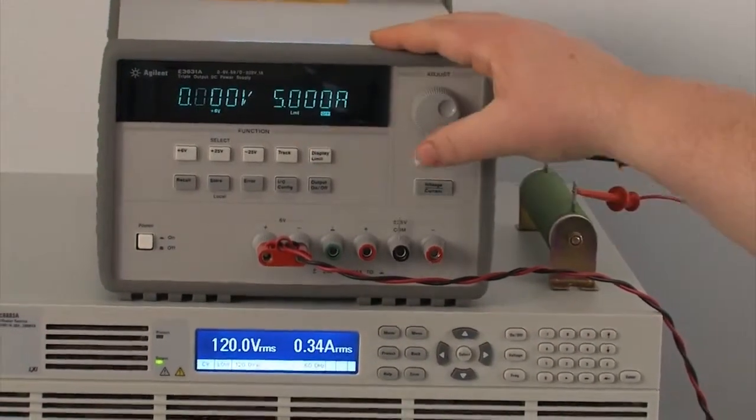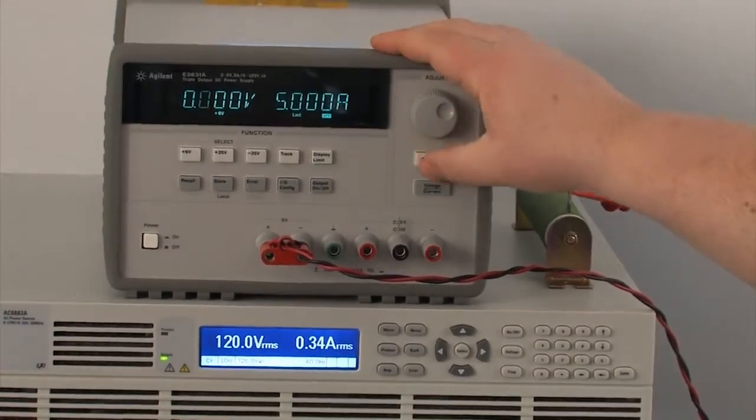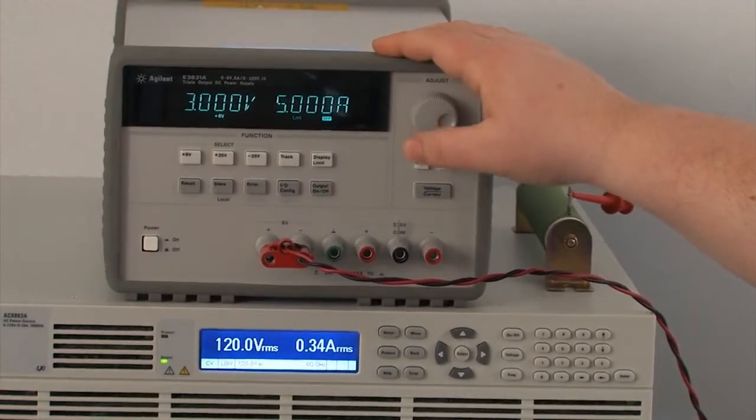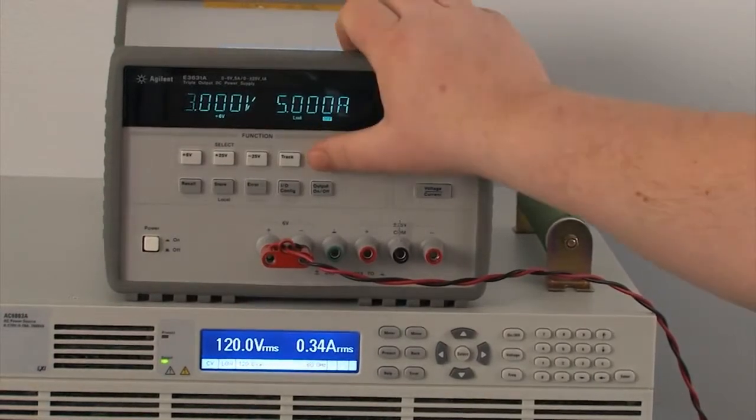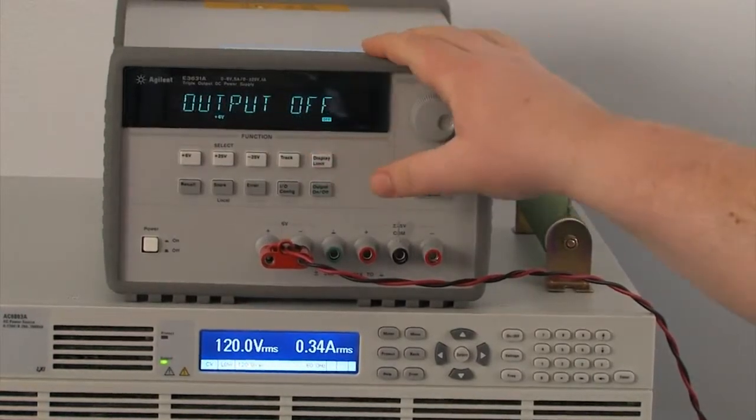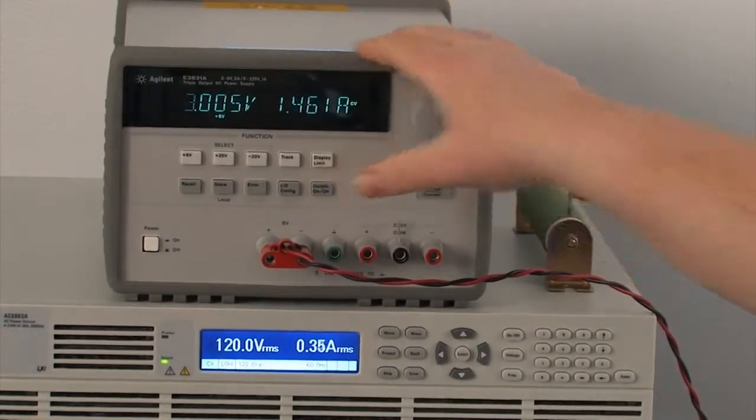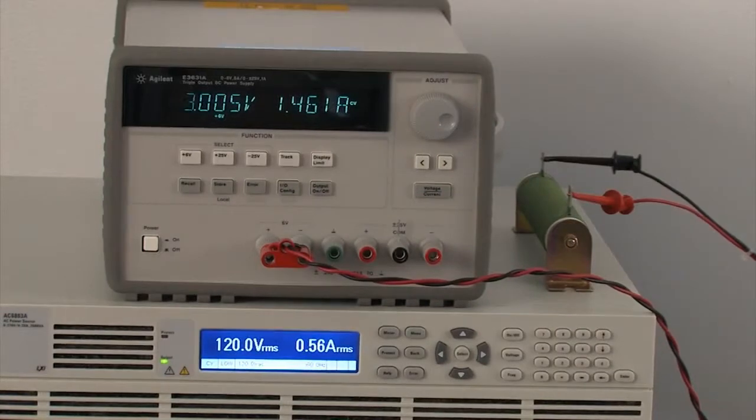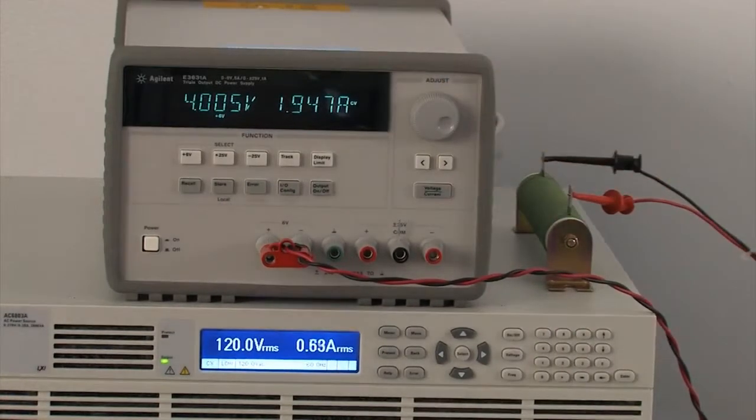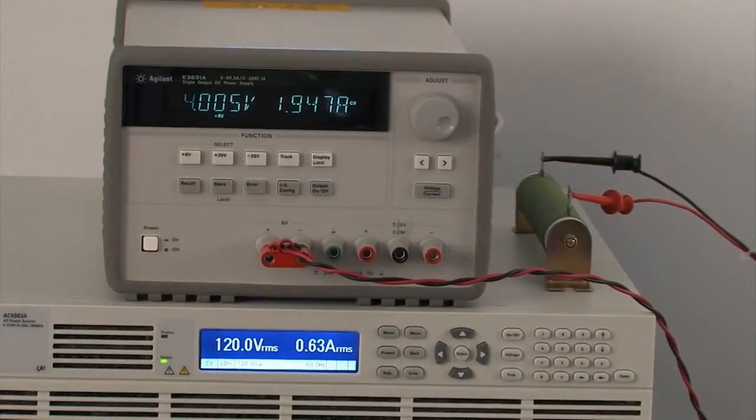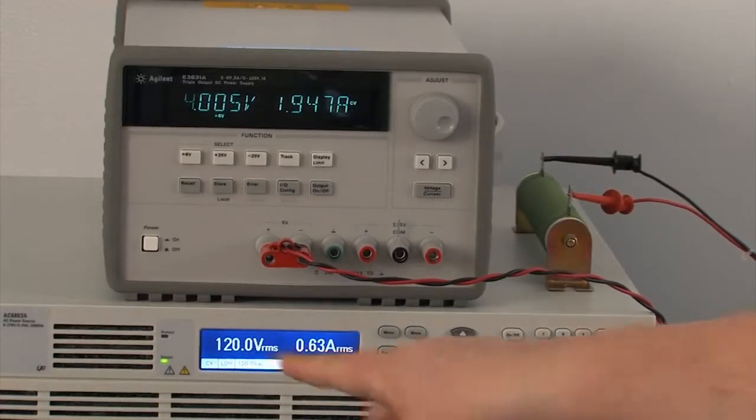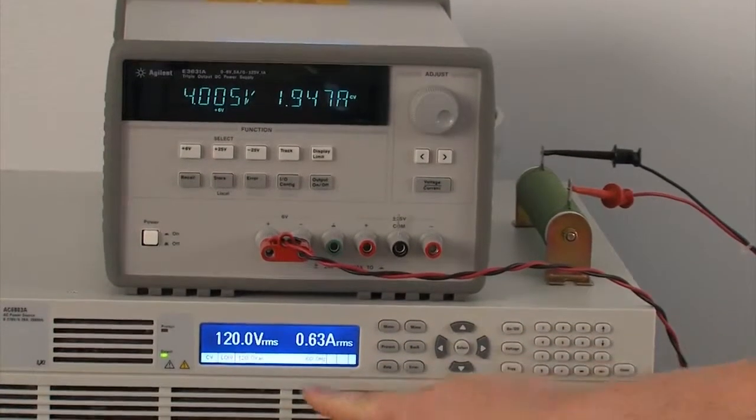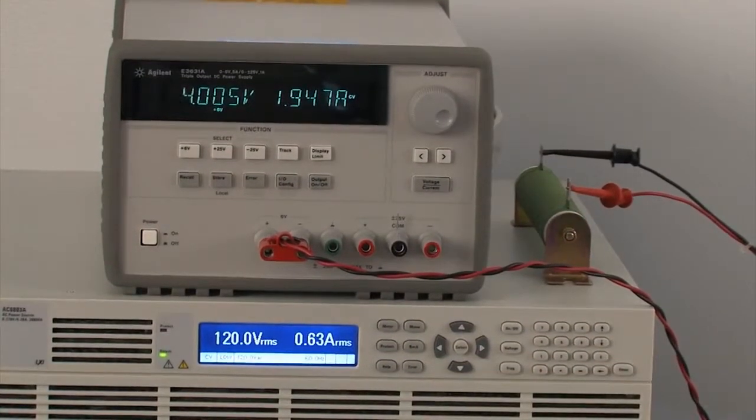So what we're going to do here first is to show you that this is really working here. We're going to just set this to 4 volts, and I have a 2 ohm load on there, so when I turn it on it's going to draw around 2 amps. So you can see that the current draw went up to 0.63 amps RMS.